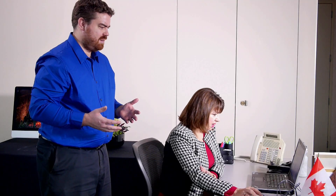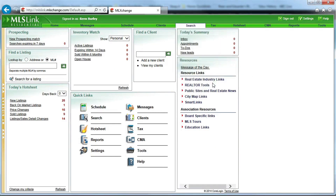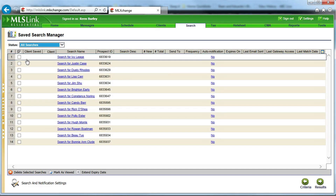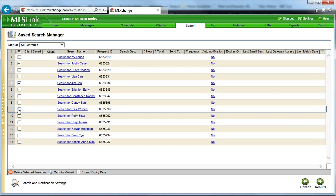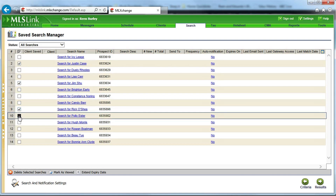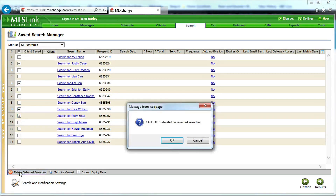So how do you delete your old saved searches? Is it hard? No, it's really simple. Let me show you. Just click on the Save Search Manager in ML Exchange. Choose All Searches. Then select the searches you don't want anymore. Click Delete Selected Searches, then OK, and then you're done.